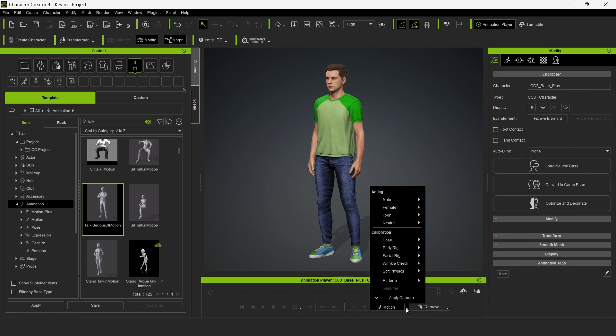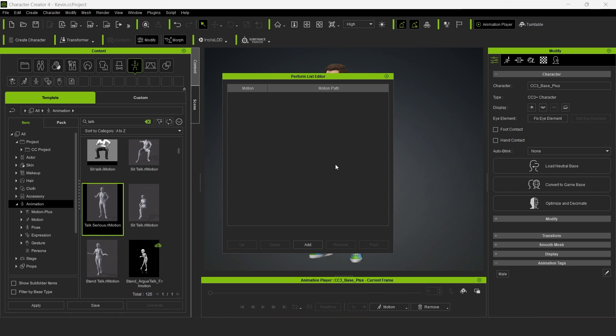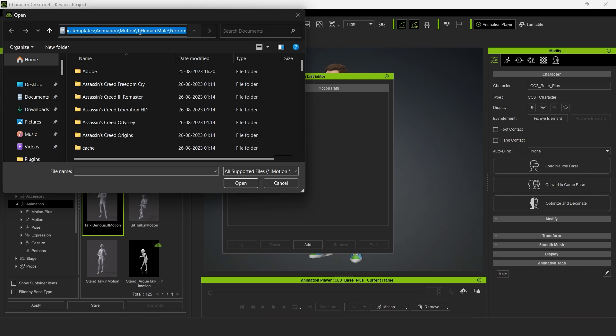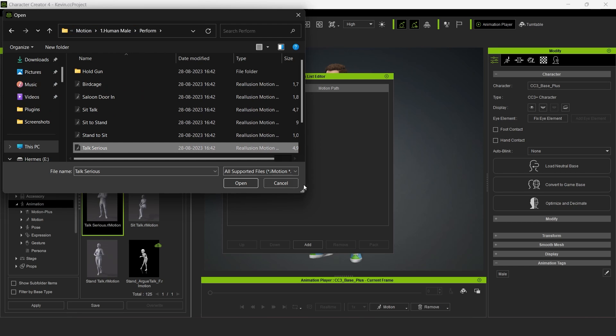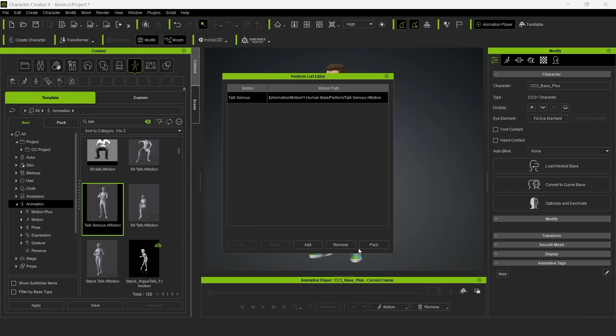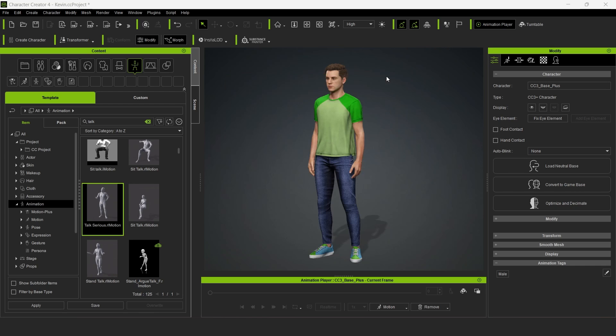We'll need the file location, so go ahead and copy the file path. Now click on Motion, scroll up to Perform, and select Perform List Editor. Now click Add, paste in the file location of the animation you want, select it, and click Open. This will add it to the Perform List Editor. Now exit out of the Perform List Editor.